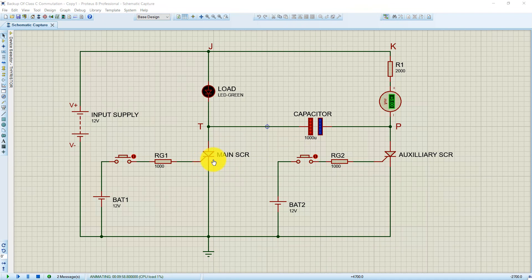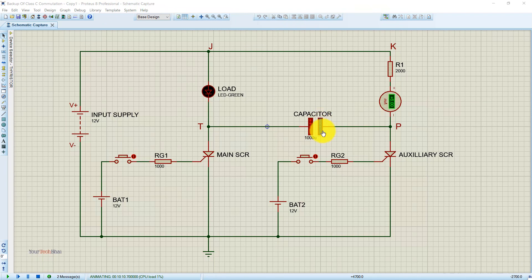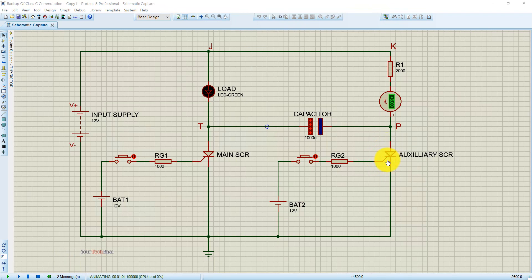If we want to turn on the load again, we simply need to trigger the main SCR. When the main SCR is triggered, the left plate of the capacitor — which is now positively charged — is connected to the cathode of the auxiliary SCR, and the right plate — which is negatively charged — is connected to the anode of the auxiliary SCR. Because of this, a reverse voltage is applied to the auxiliary SCR, switching it to the off state.